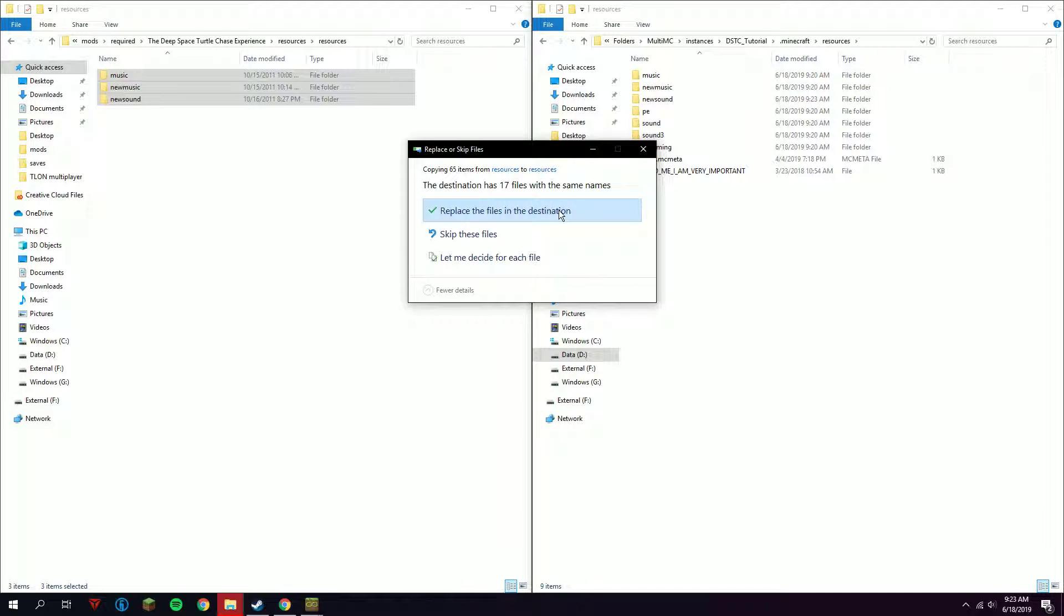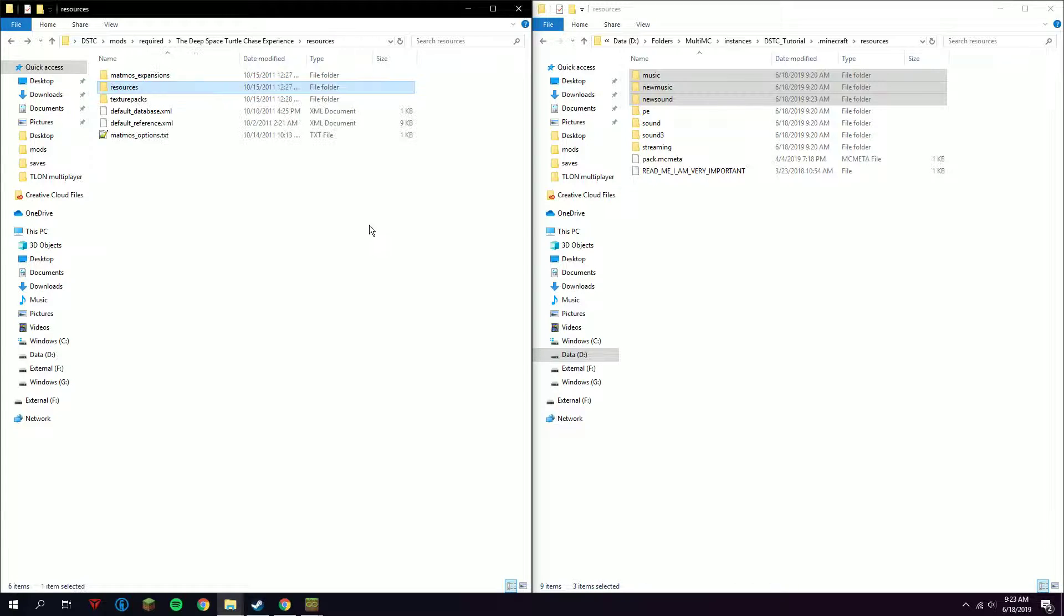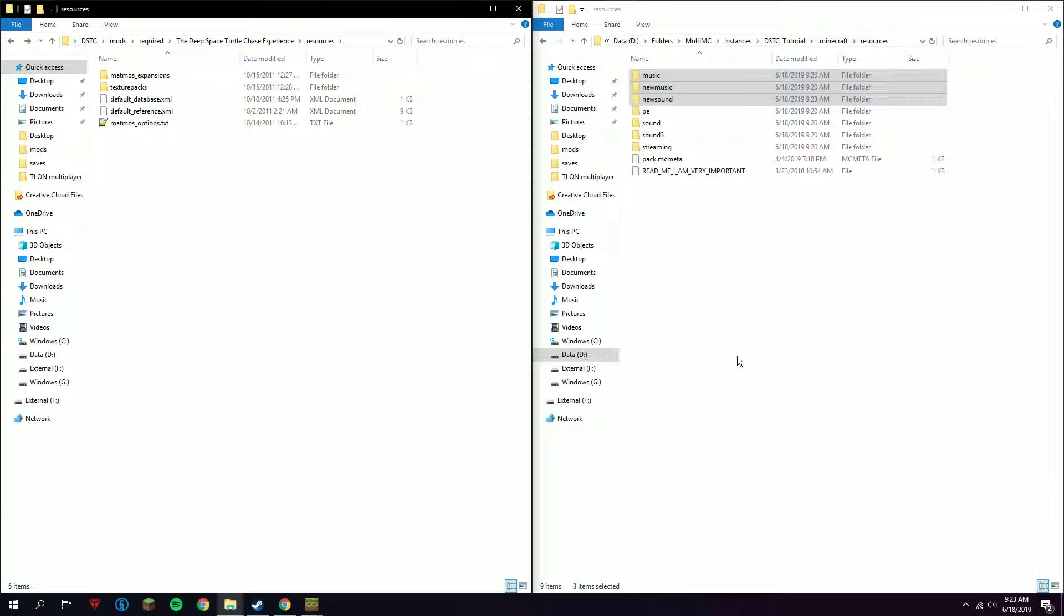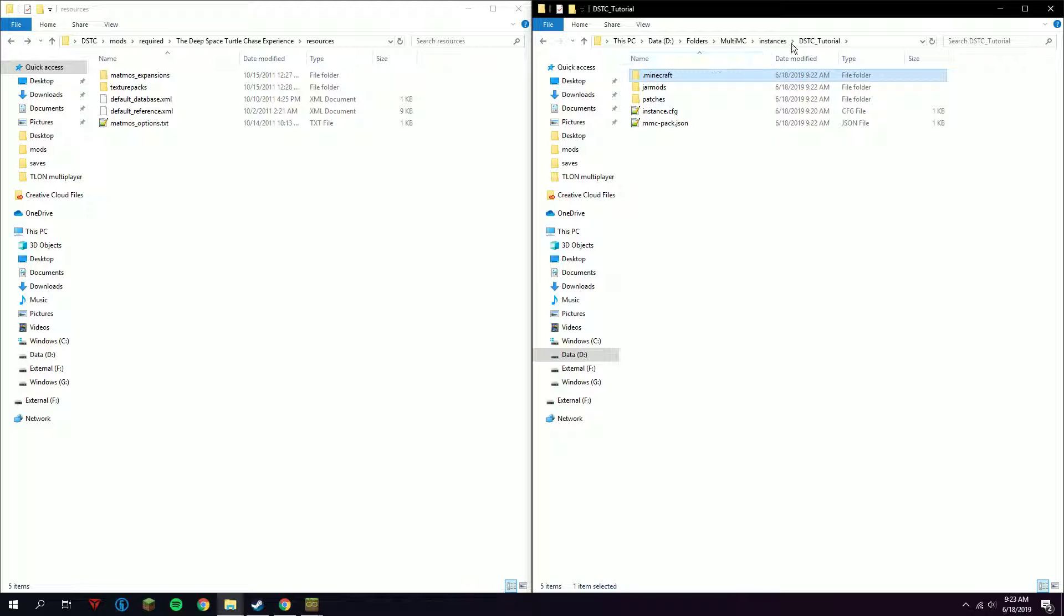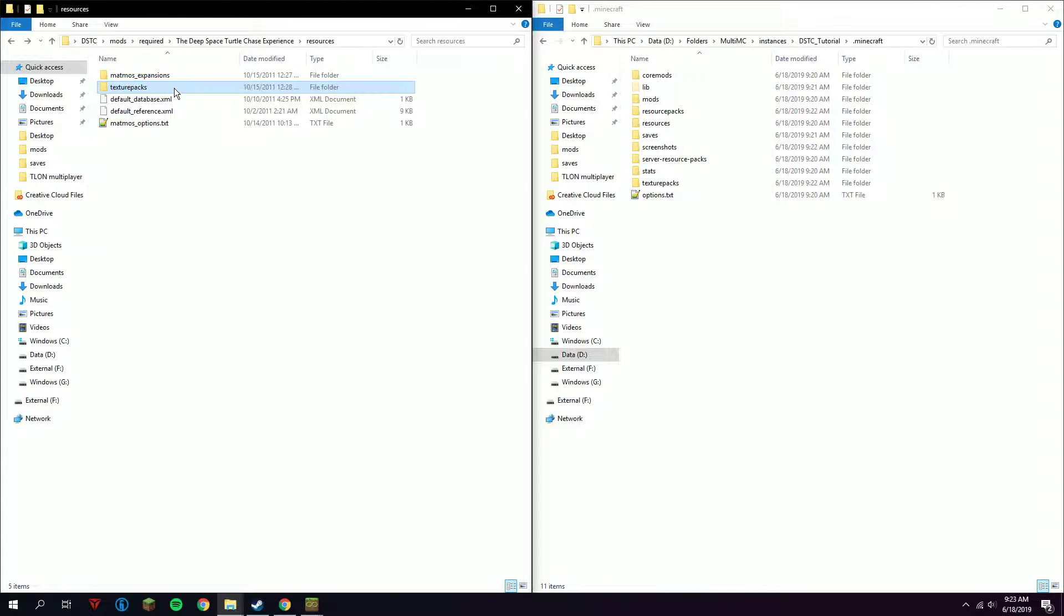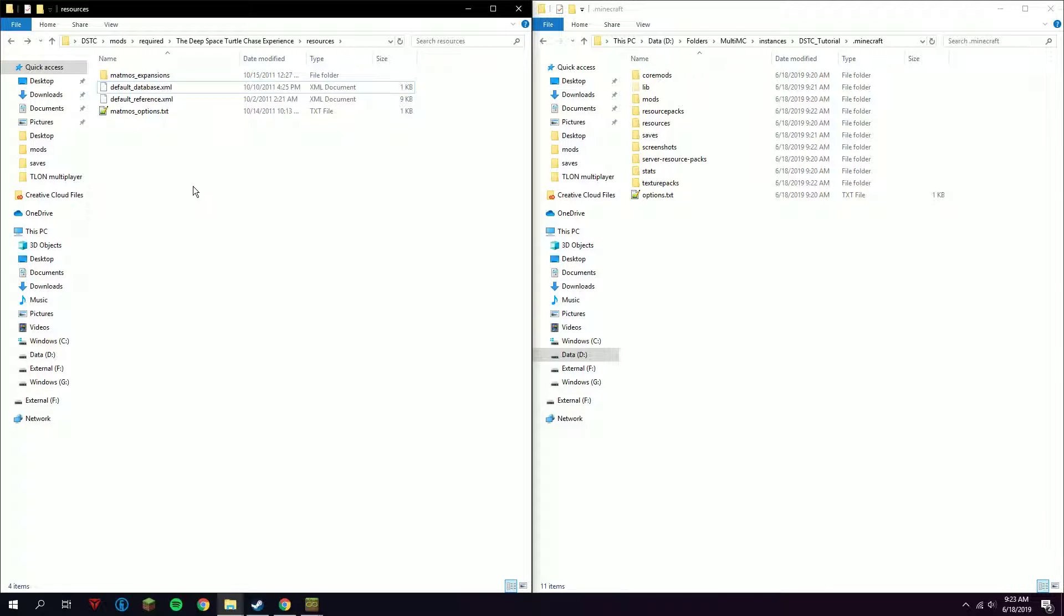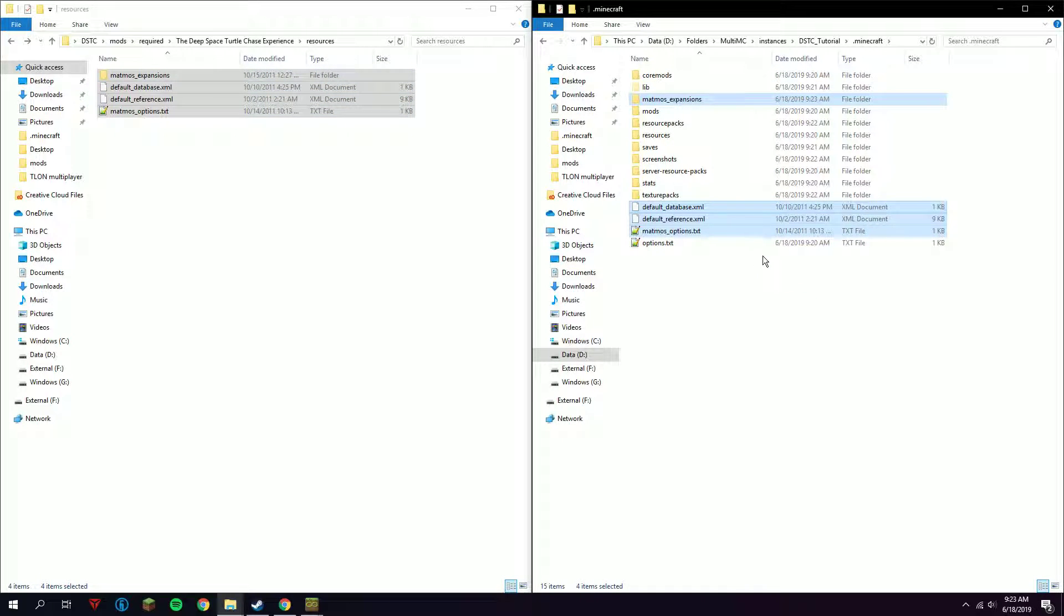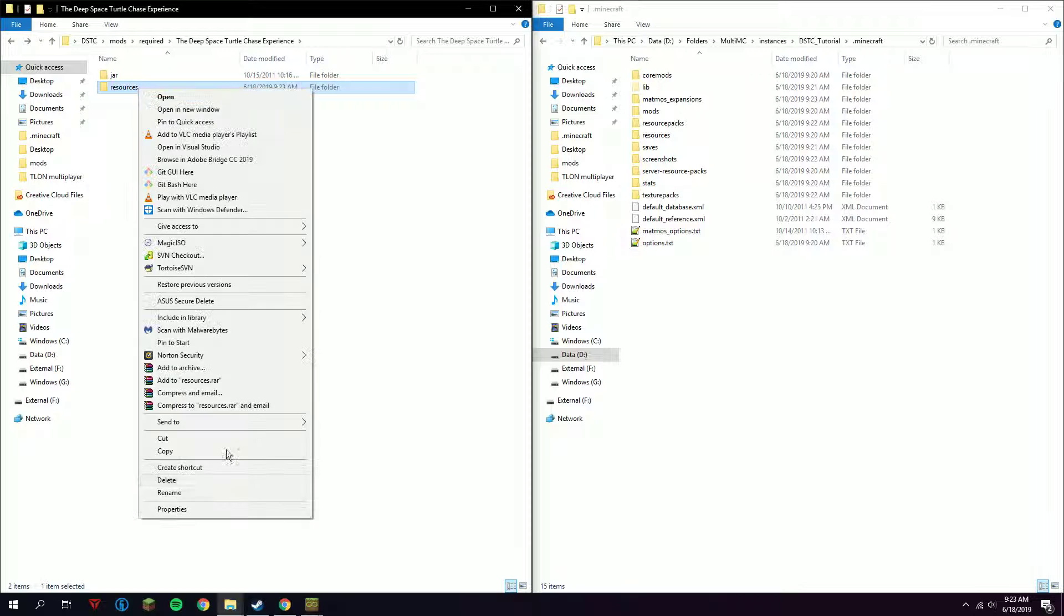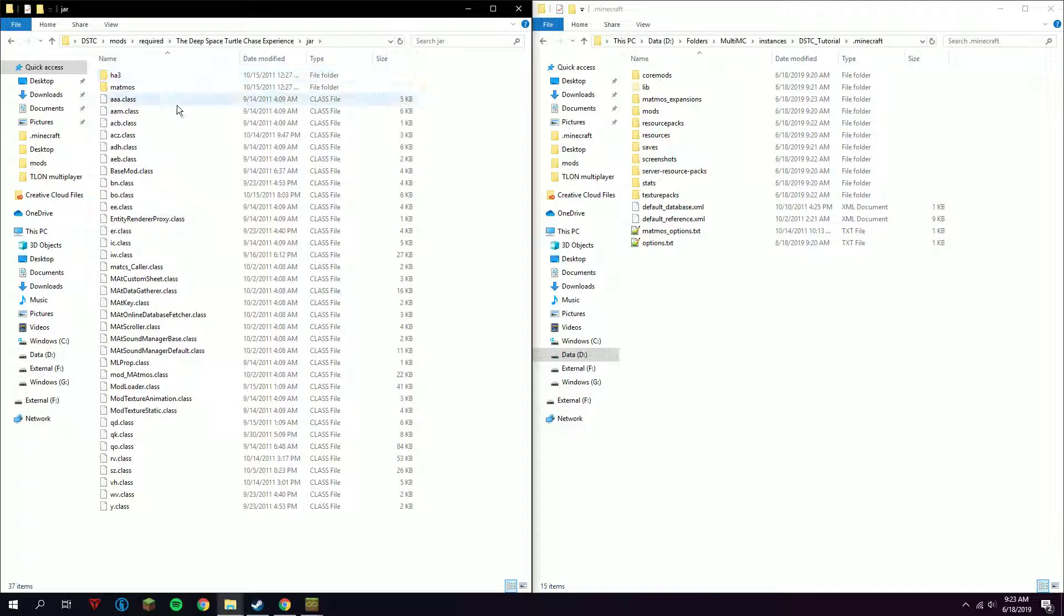This is no longer needed. This texture packs is also no longer needed, so next, Control+A all of it and then just drag it to the .minecraft. Now I'm going to delete it to avoid confusion.